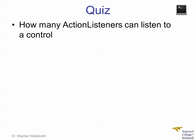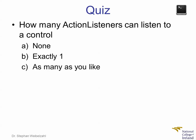If you've listened closely and followed the example in NetBeans, then you may actually be able to answer this more advanced question: How many action listeners can listen to a control? None? Exactly one? Or as many as you like?